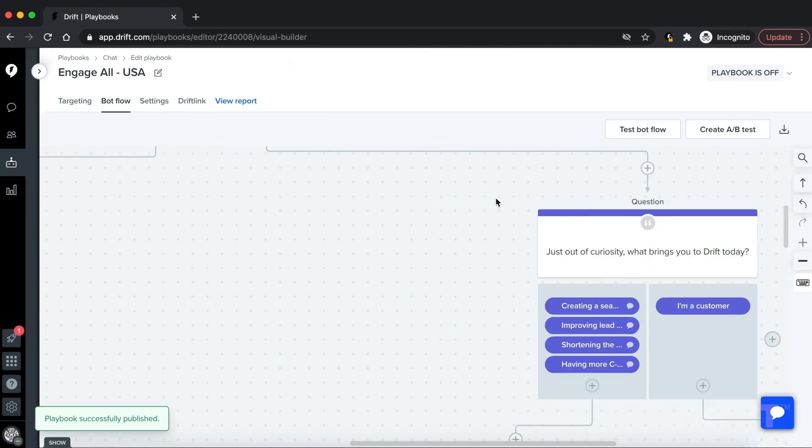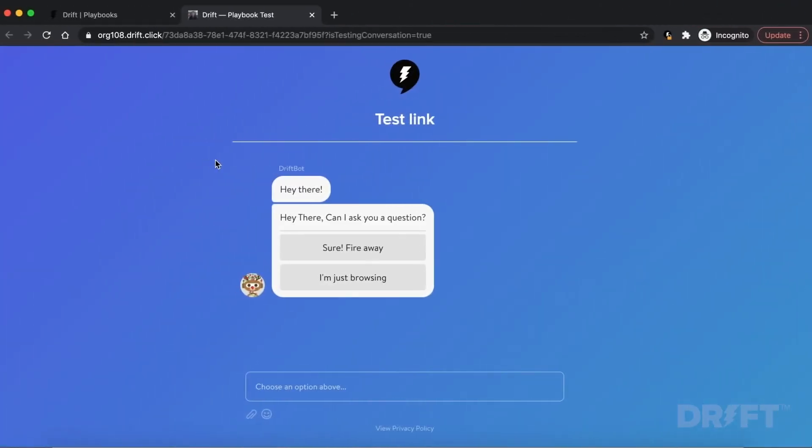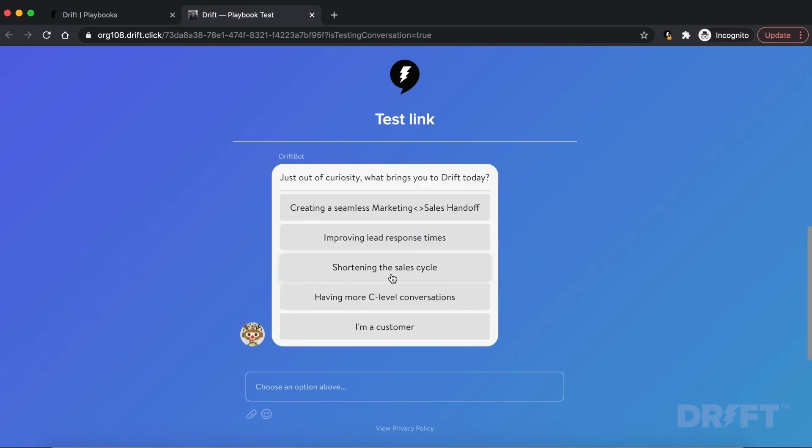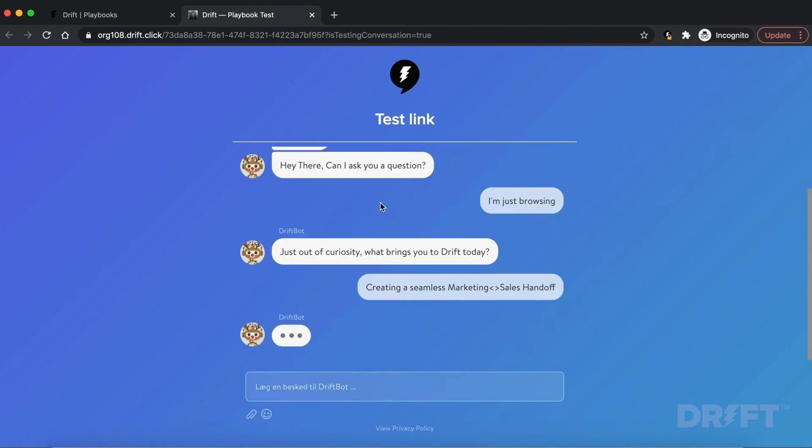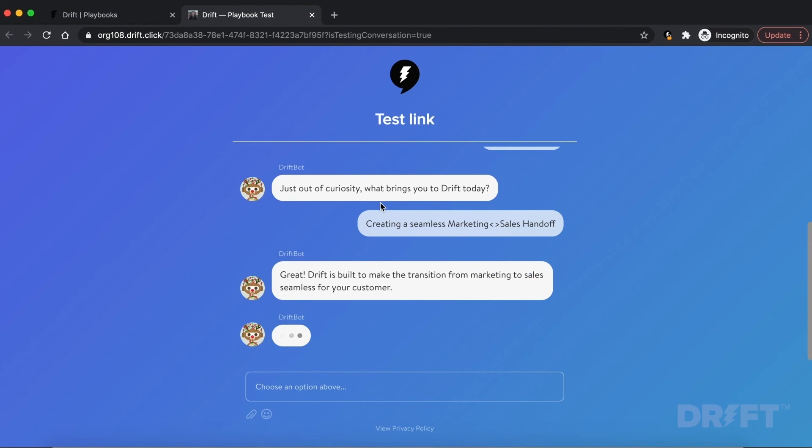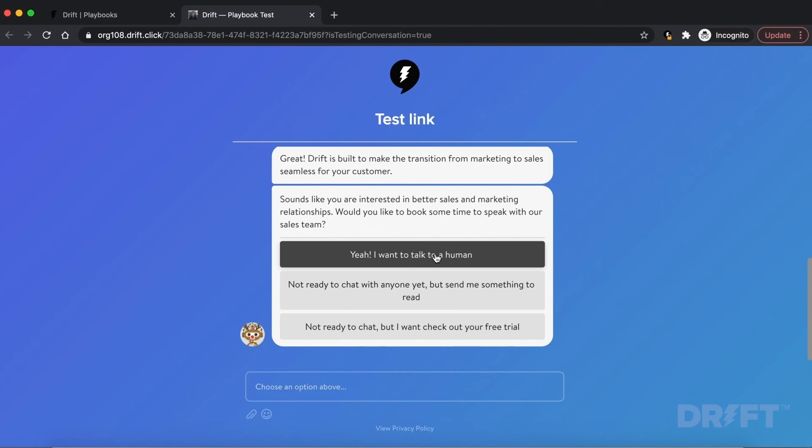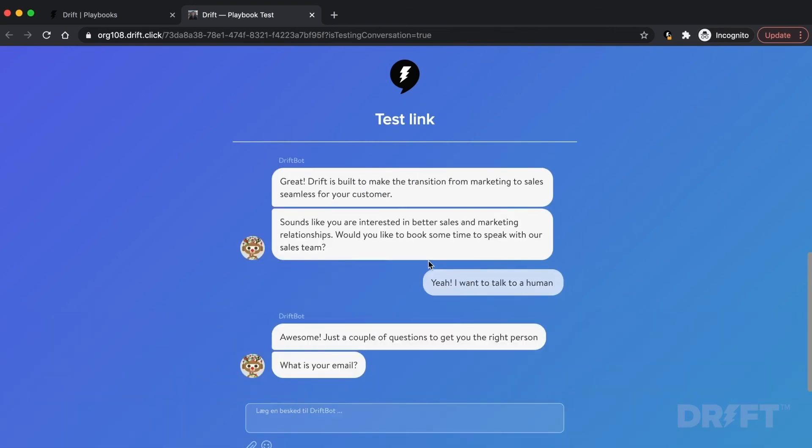Let's take a look at what the updated bot flow looks like. The bot has engaged with your visitor and is attempting to understand more about them by asking the question 'Just out of curiosity, what brings you to Company X today?' offering options to qualify and disqualify site visitors. They select 'Creating a seamless marketing to sales handoff' as the reason they're on your website today. The bot then acknowledges their response, reinforces your value proposition by saying 'Company X is built to make the transition from marketing to sales seamless for your customer,' then it acknowledges their area of interest: better sales and marketing relationships. If they do say they are interested by clicking this option, then they get redirected down the green path with the bot acknowledging their response and letting them know to expect qualifying questions.